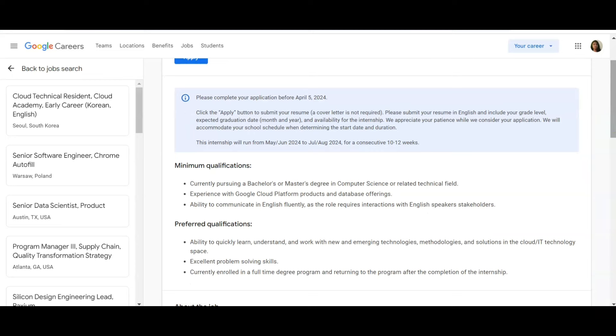One very important thing to be noted here is you should be applying for this before April 5th, and it will start from May-June to July-August, up to 12 weeks. Even though it is 12 weeks, even if it is one week, if you are getting an internship with Google...